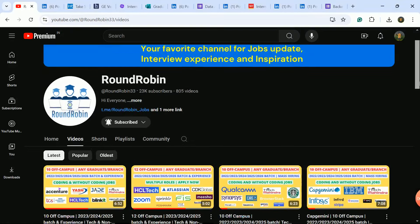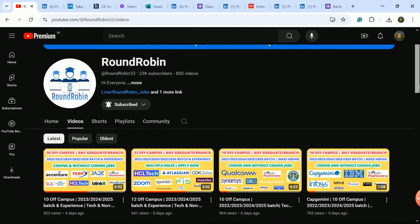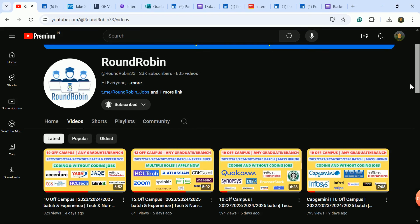Hello everyone, hope you are doing good. In this video we will discuss 10 off-campus hiring updates for college students, fresh pass-outs, and experienced candidates are also eligible. Big companies with many openings and easy selection process.